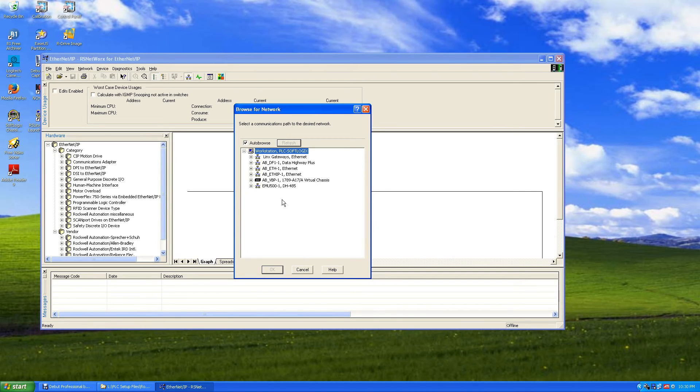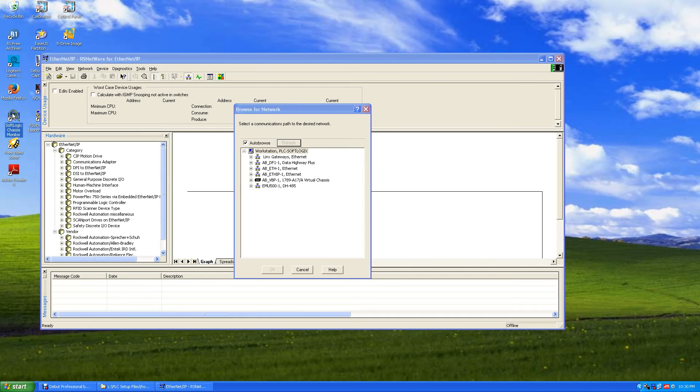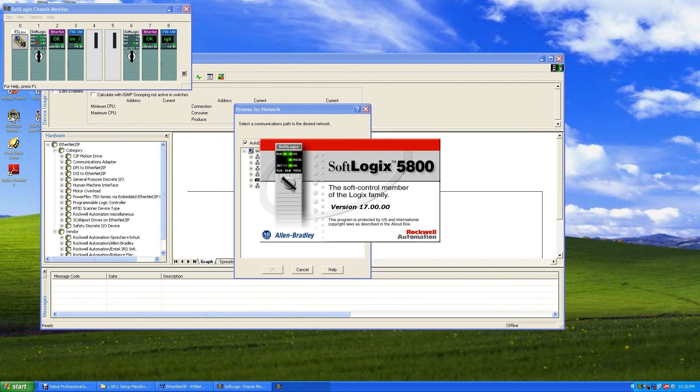And then here we'll just, let's go ahead and start our SoftLogix monitor up. It says SoftLogix chassis monitor. Double click that and it's running.